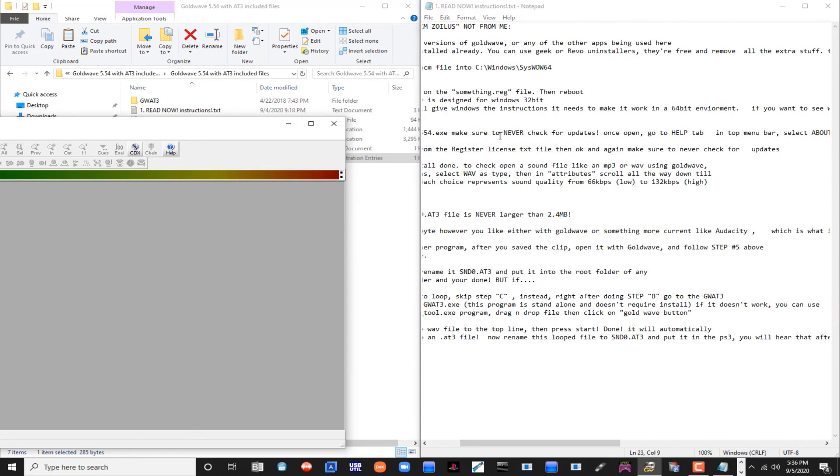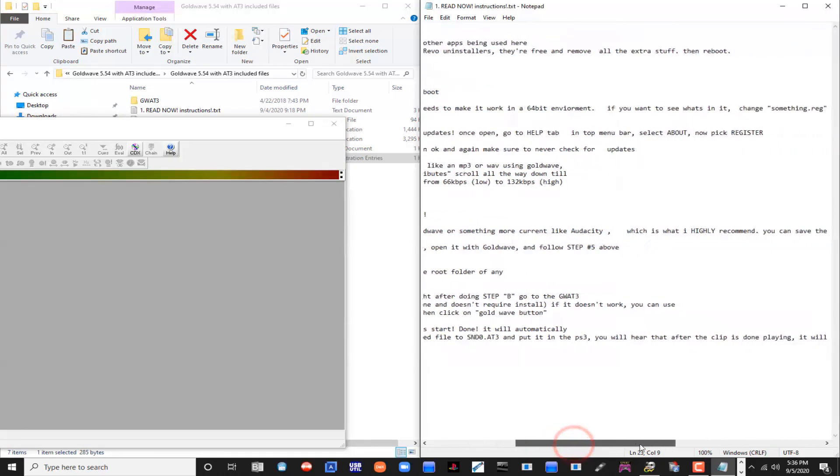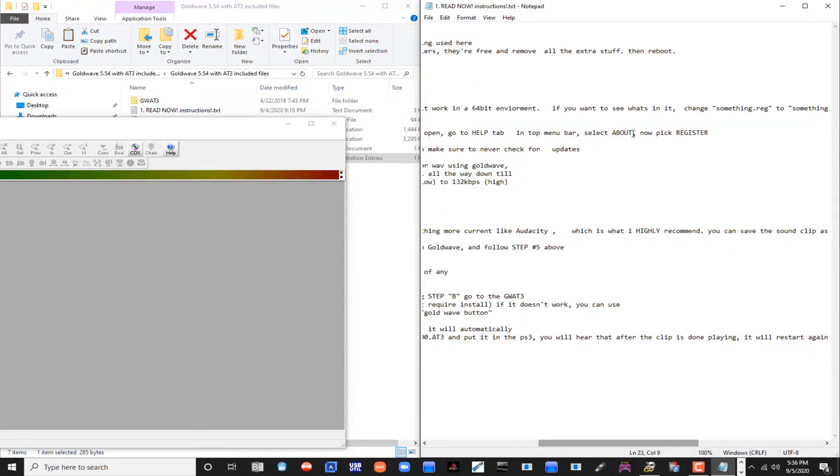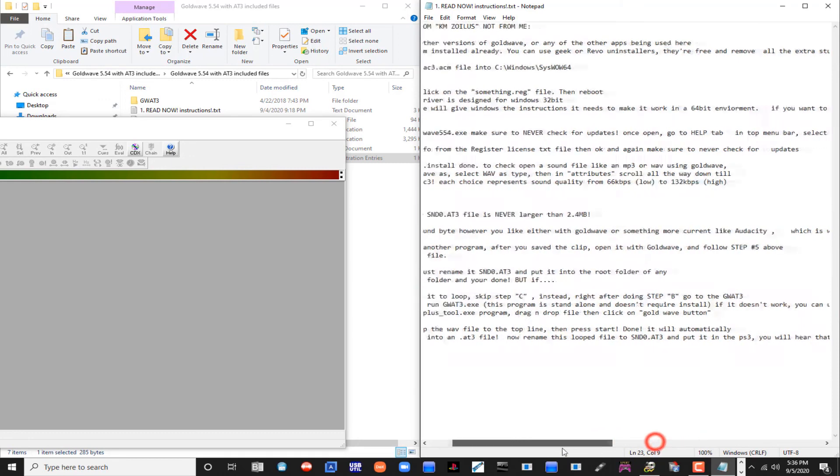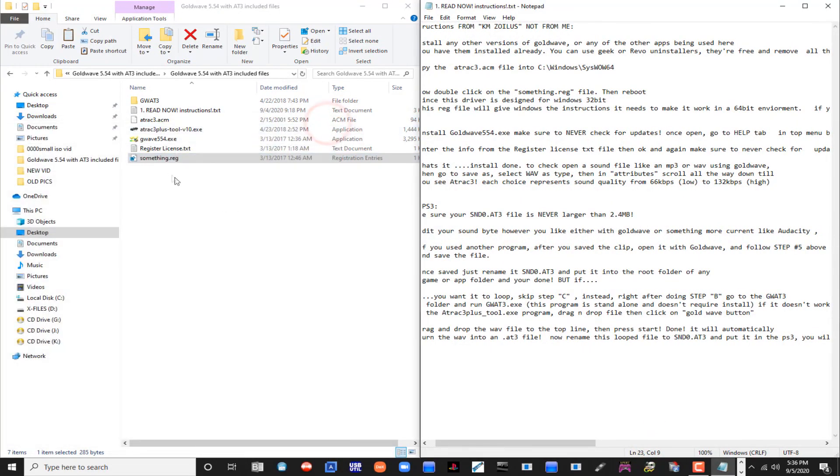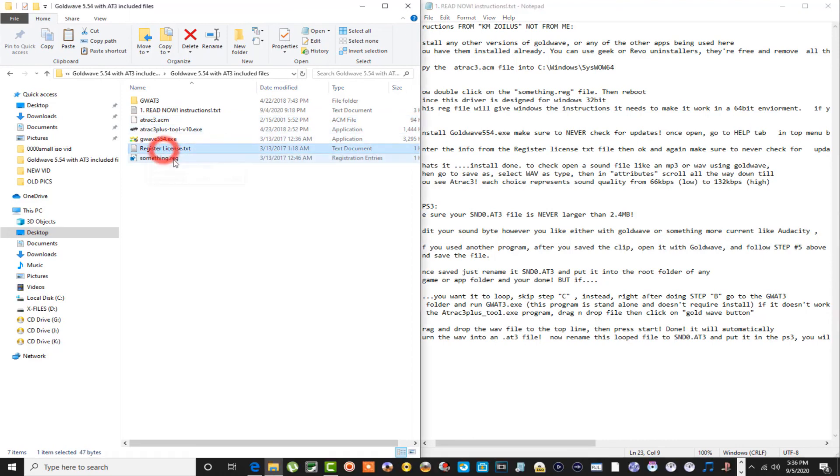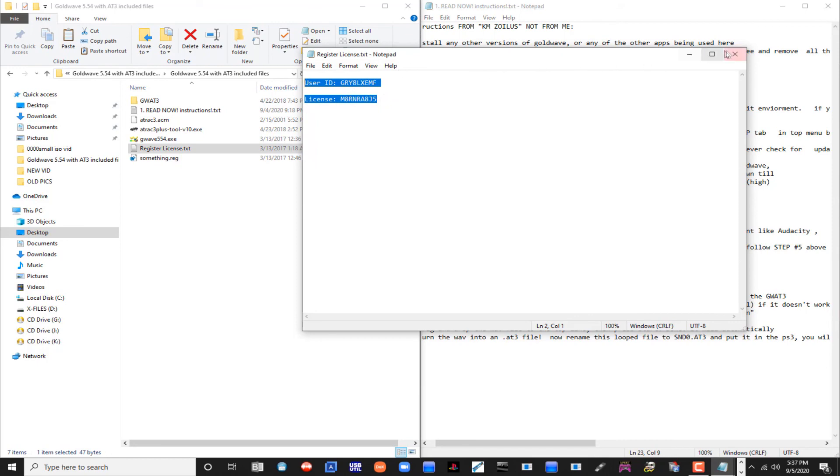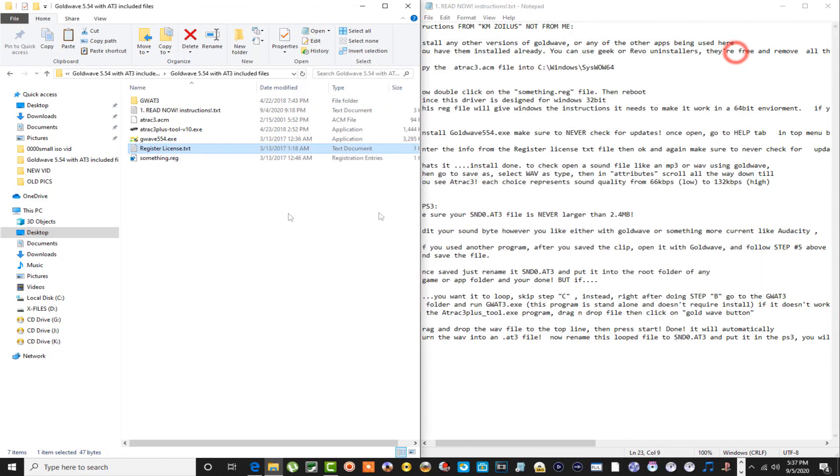That being said, once you install it, never check for updates. Once you open it, you go to Help, then you go to About, and then you pick Register. Once you do that, once you get the registry option open, you want to come here, open this up, and here's your user ID and your license for the GoldWave right here.